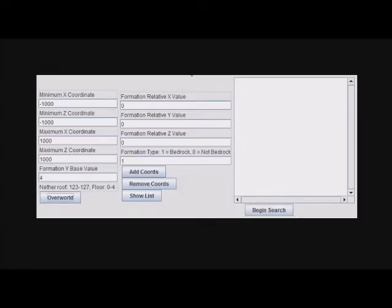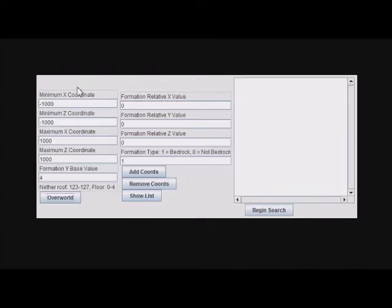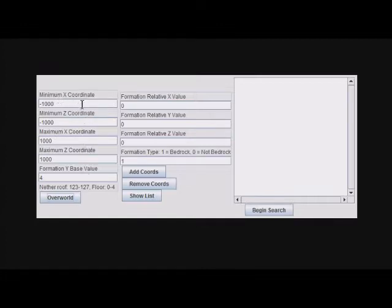To use it, just download it and double-click the JAR file to open it. I'm going to show you how to use it. Here we have minimum coordinates and maximum coordinates. This basically determines the area you want to search in.